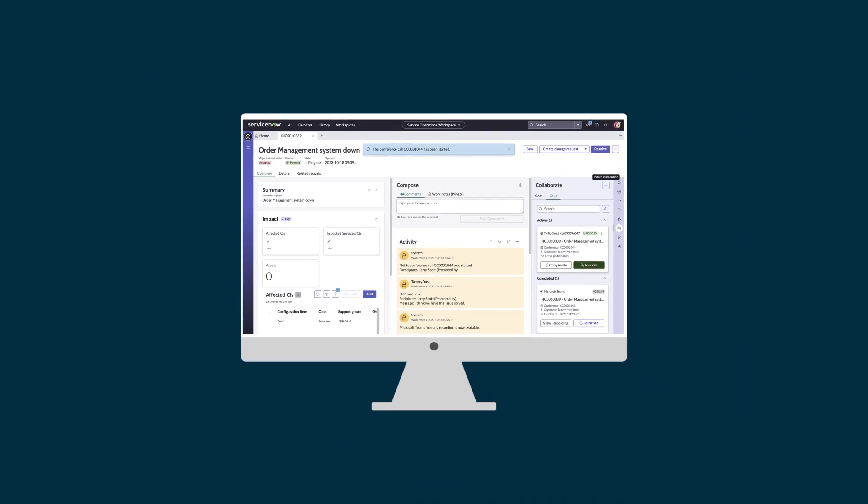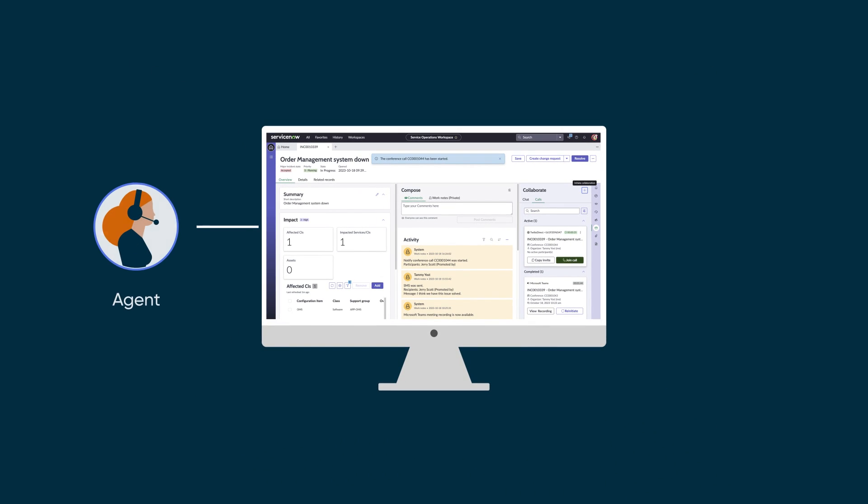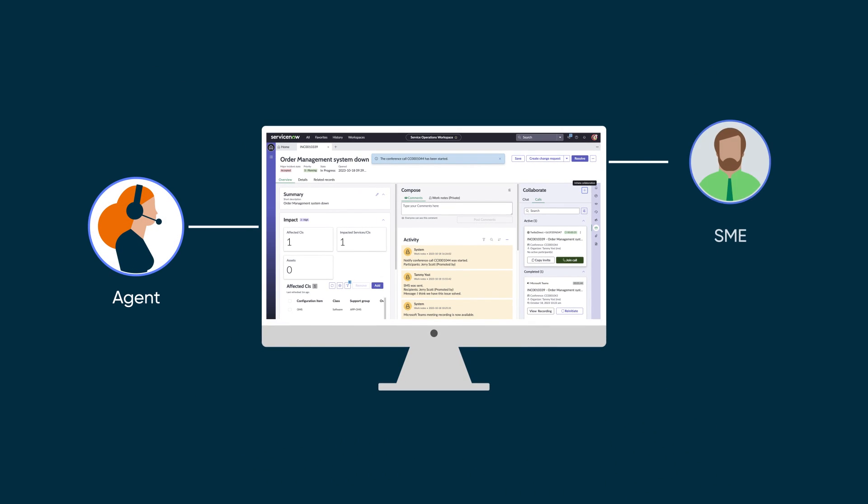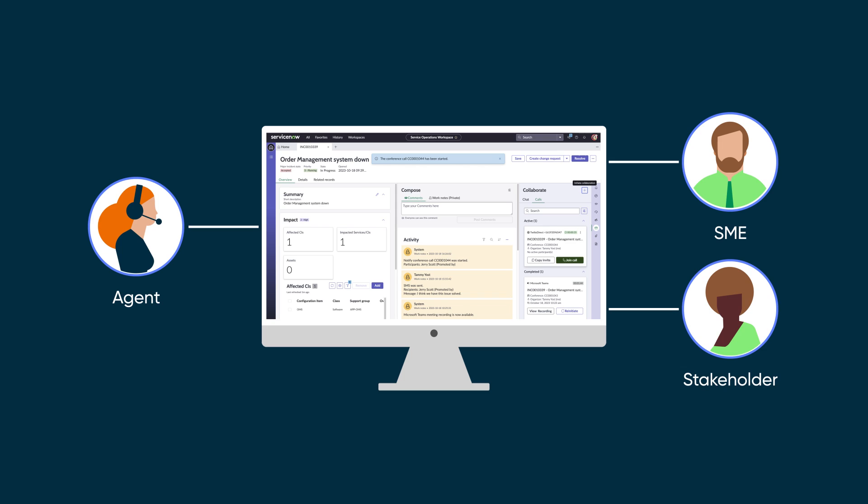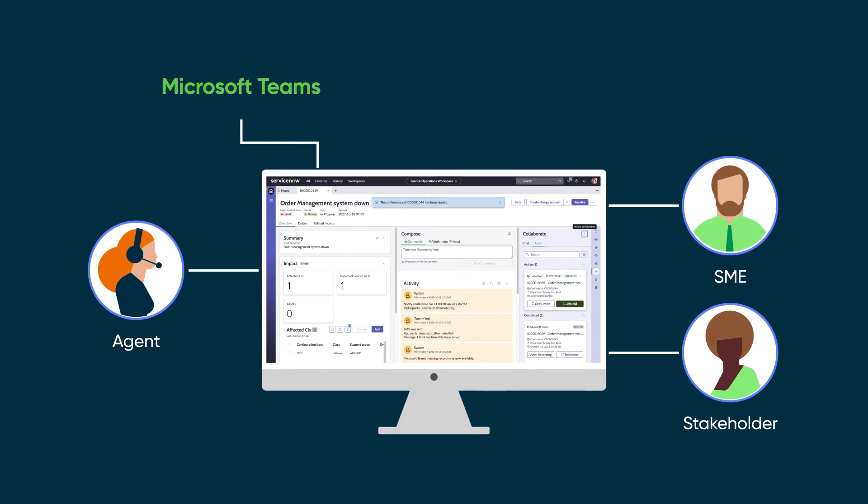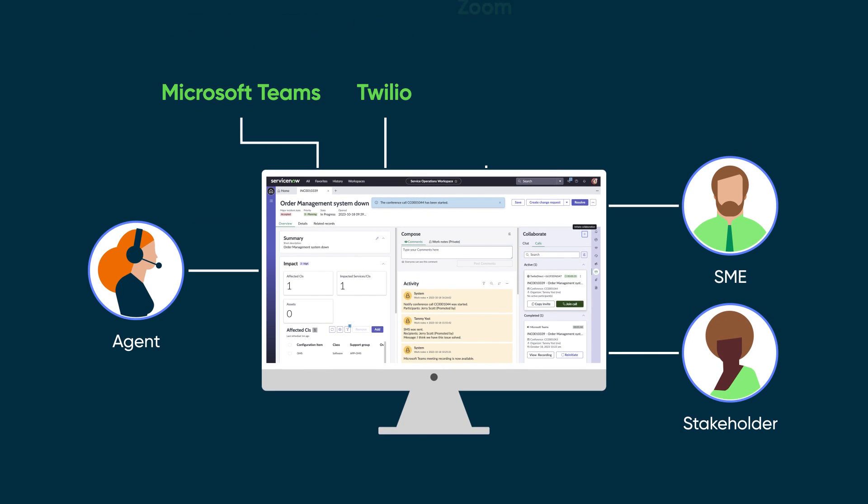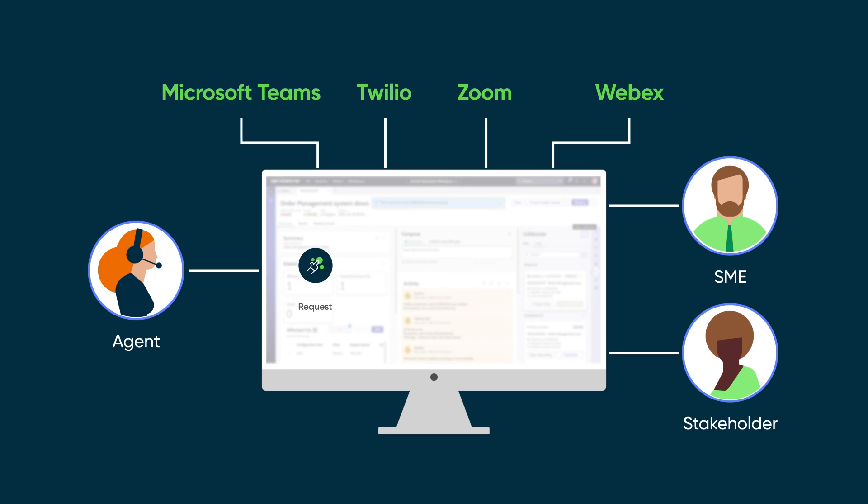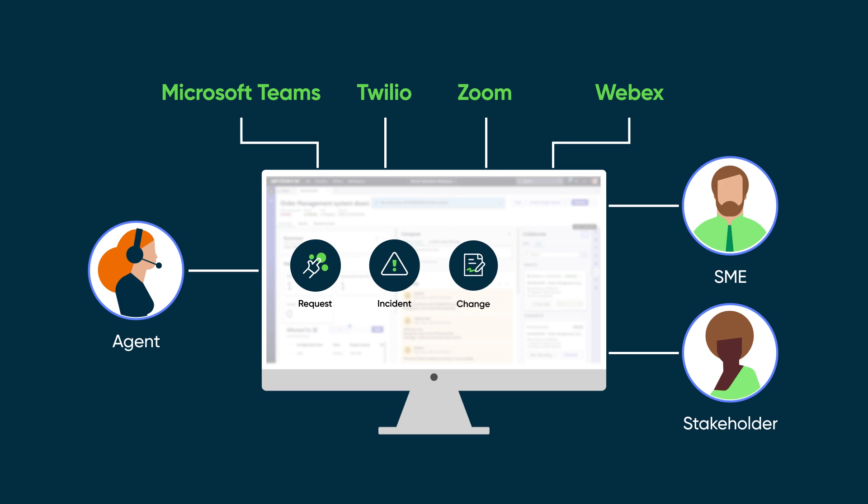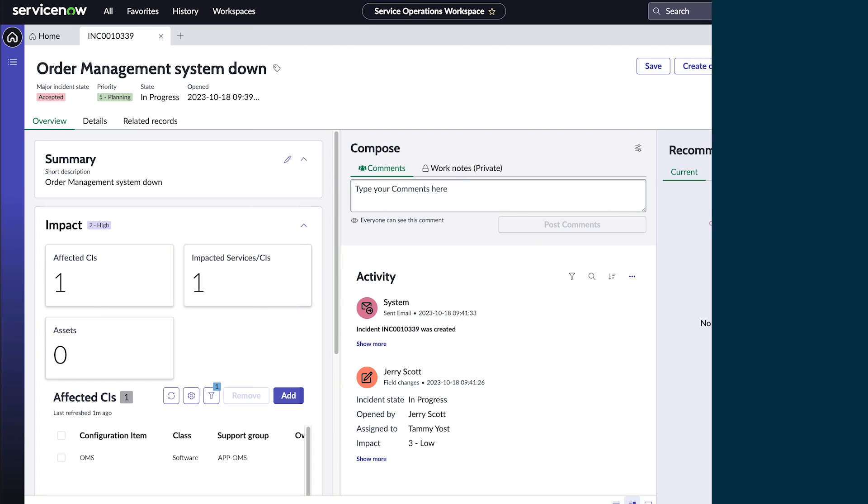Starting with the August 2023 release, agents can collaborate with subject matter experts and stakeholders without switching between ServiceNow and other applications such as Microsoft Teams, Trilio, Zoom, or Webex. Integrated collaborations leverage the Now Platform's notify capability, allowing agents to initiate and manage their collaborations for request, incident, change, and walk-up record types.